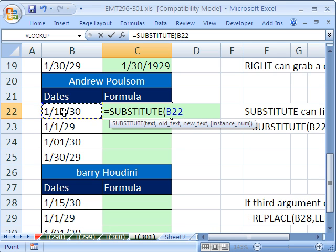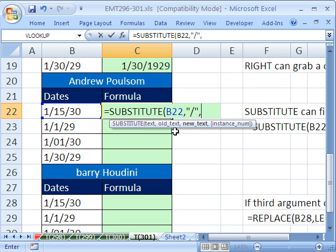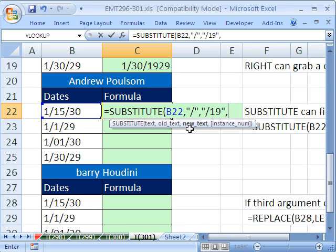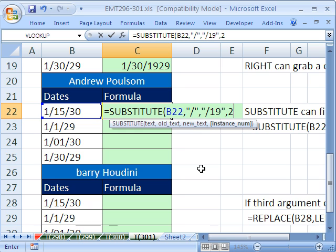The old text we want to find and get rid of is slash comma. The new text we want to replace it with is in quotes slash 19 in quotes. And finally the instance. That means we have 1 and 2. So we're going to tell it that we want the second one of that right there.